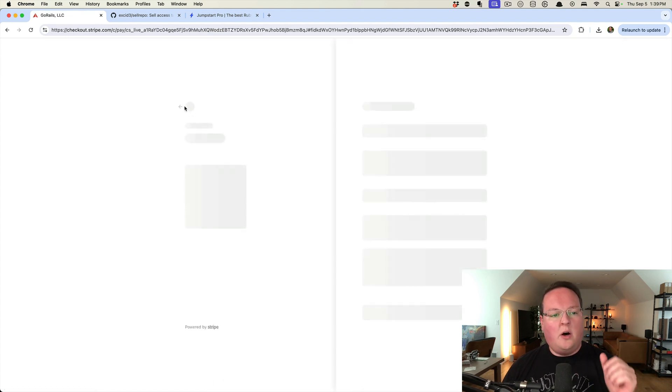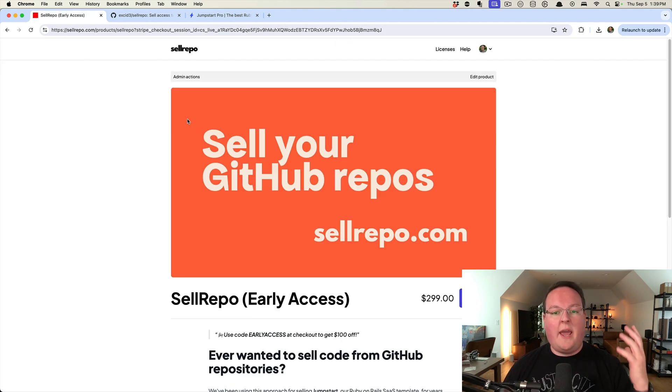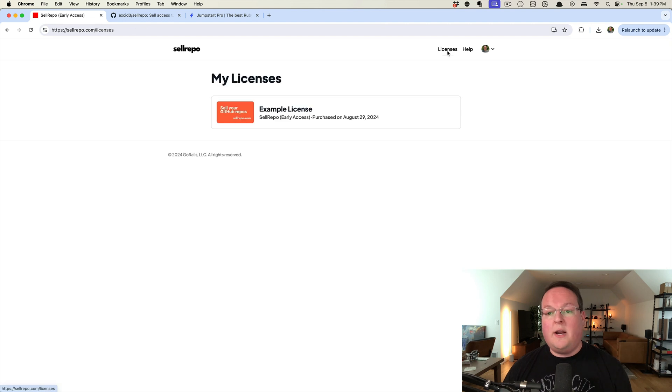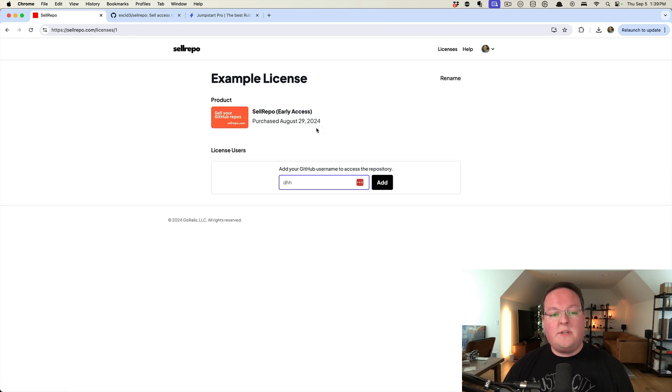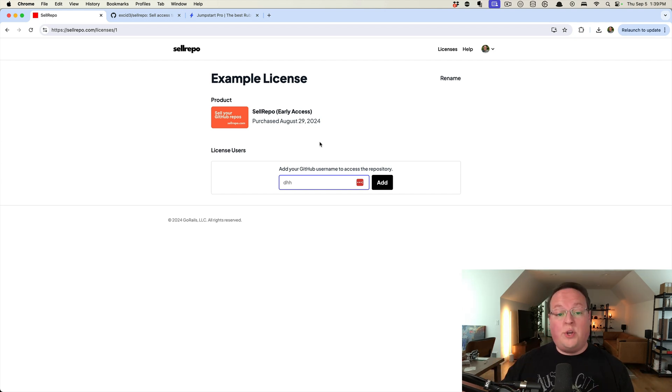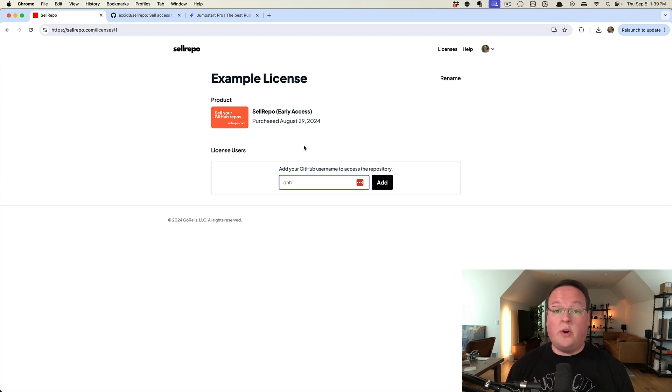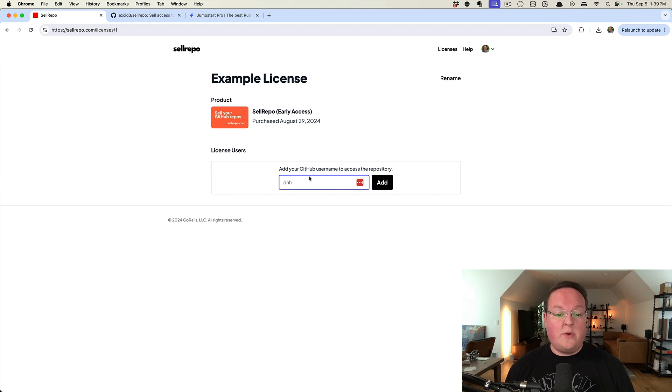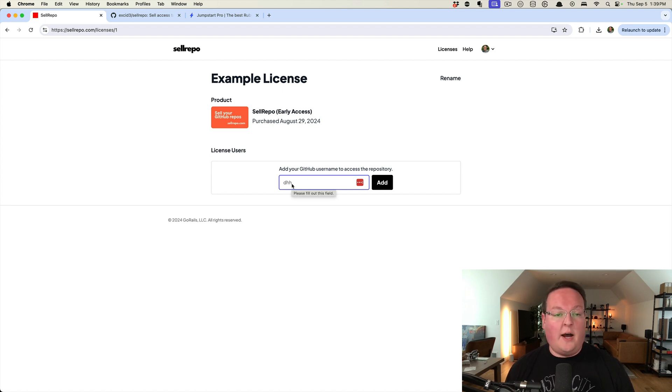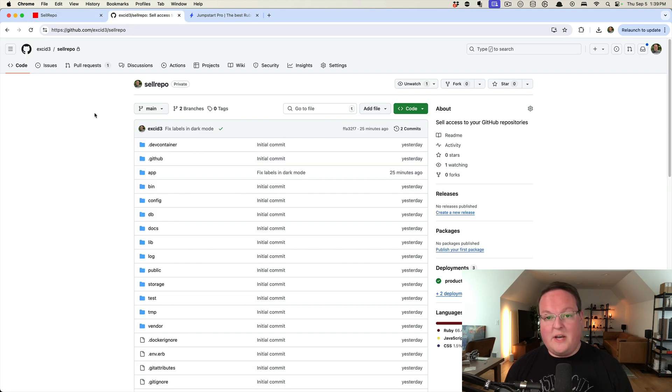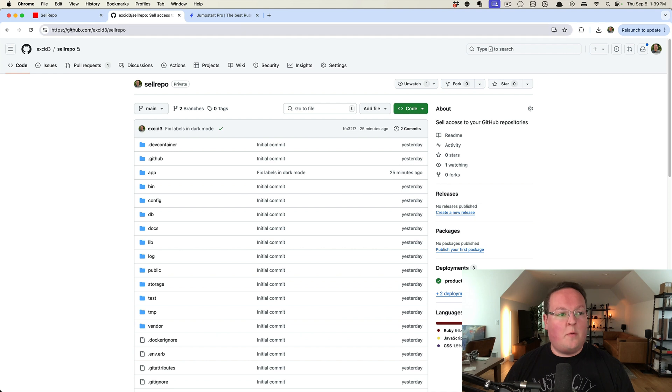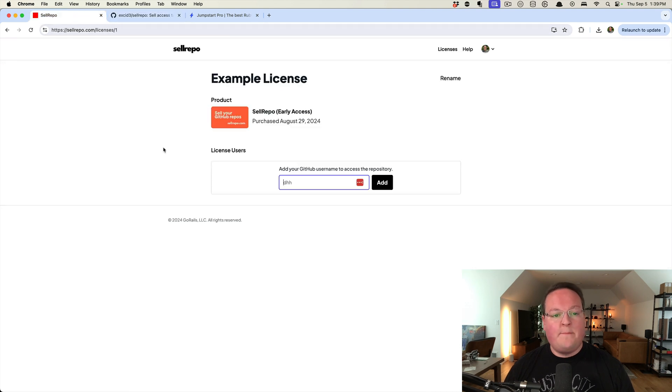It will go through the checkout process and then create a license for you. And we'll have this license, and you can set these up so that you can have one or more users that get access to the repository through your license. Once you add your username in here, then you'll be able to access the GitHub repository, just like this, where I have Cell Repo on GitHub. So when you purchase it, you'll get access to this repository.